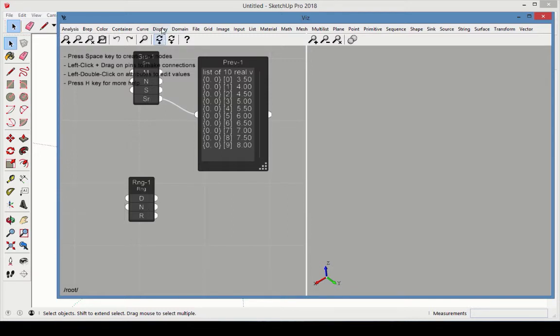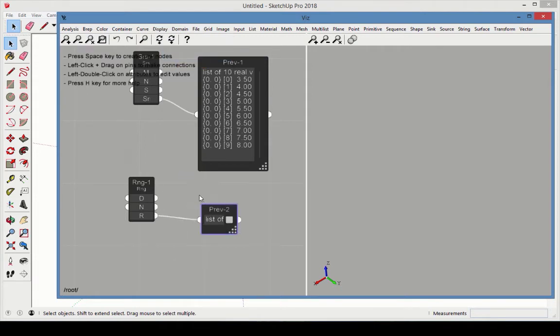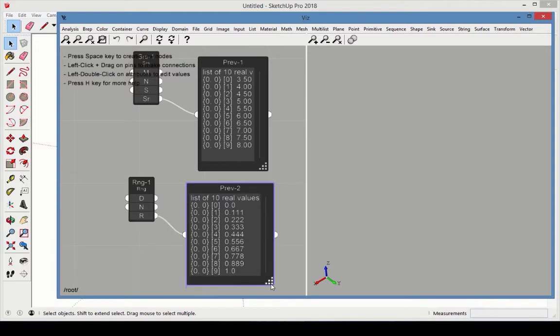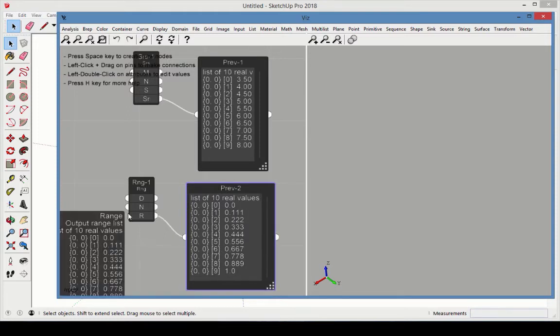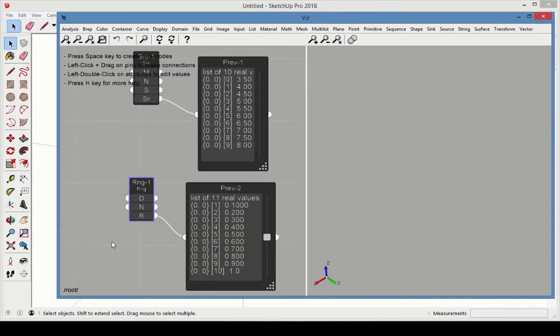Connecting a preview to the output, we see that the resulting list has 10 values between 0 and 1, each separated by about 0.111. Changing the number to 11 updates the list so that each value is separated by 0.1.